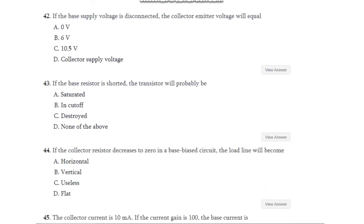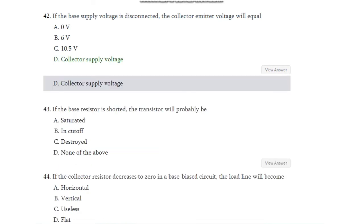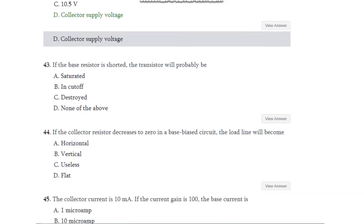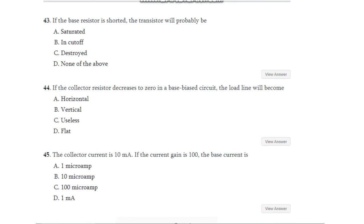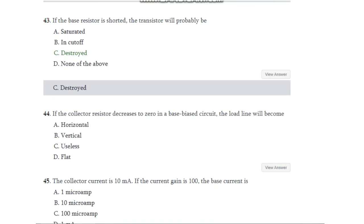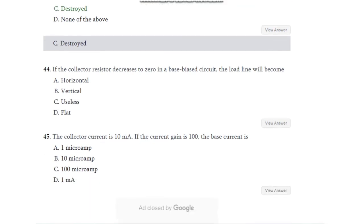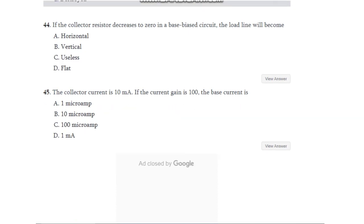Question number 42: If the base supply voltage is disconnected, the collector voltage equals the collector supply voltage. Question number 43: If the base resistor is shorted, the transistor will probably be — saturated, in cutoff, destroyed, or none of the above? The answer is the transistor will probably be destroyed. Question number 44: If the collector resistor decreases to 0 in a base bias circuit, the load line will become — horizontal, vertical, useless, or flat? The answer is it becomes vertical.